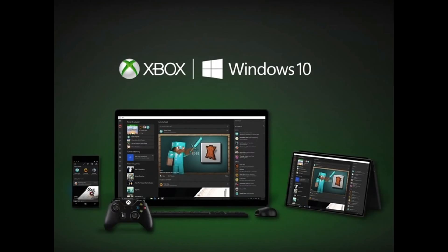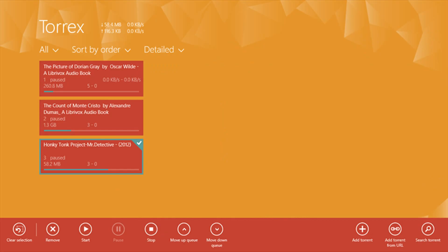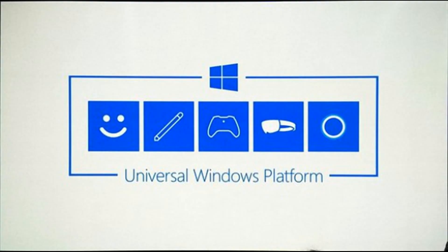Also, an article on mspoweruser.com (the link's in the description) says that the UWP torrent app Torrex Pro could be coming to Xbox One. After releasing a recent update to the app, which is available on Windows 10 phones and PCs, the developer revealed that the work is in preparation for the universal Windows app making the jump to the Xbox One. This ties in with the Windows 10 Anniversary update, where most apps will be available on all platforms.